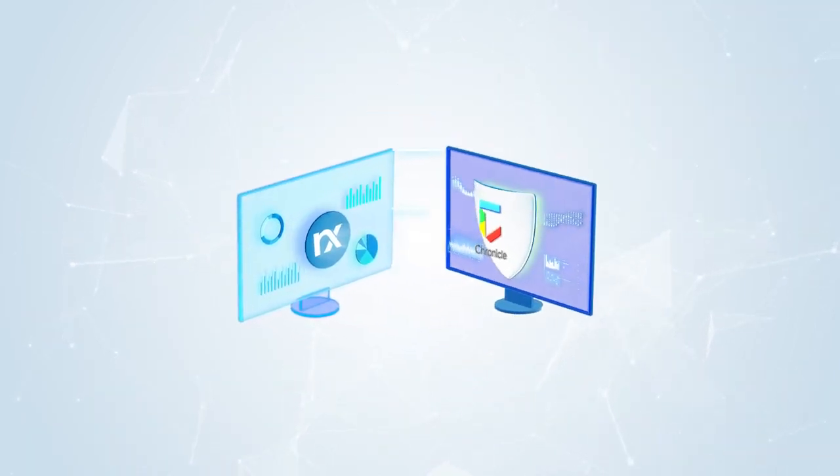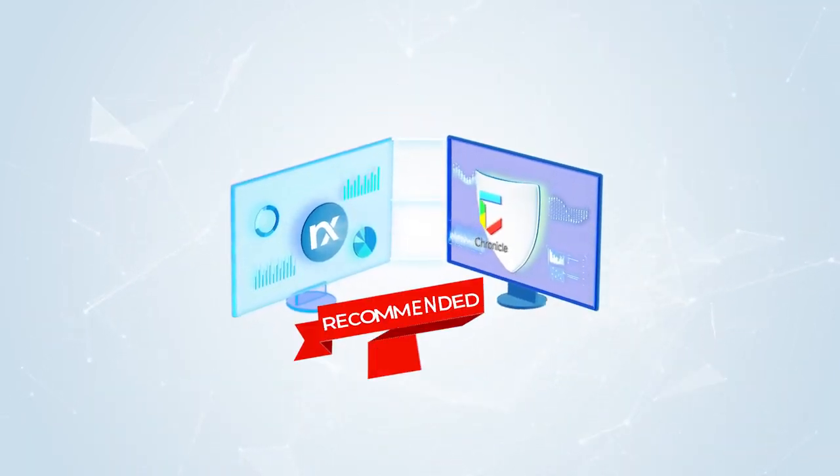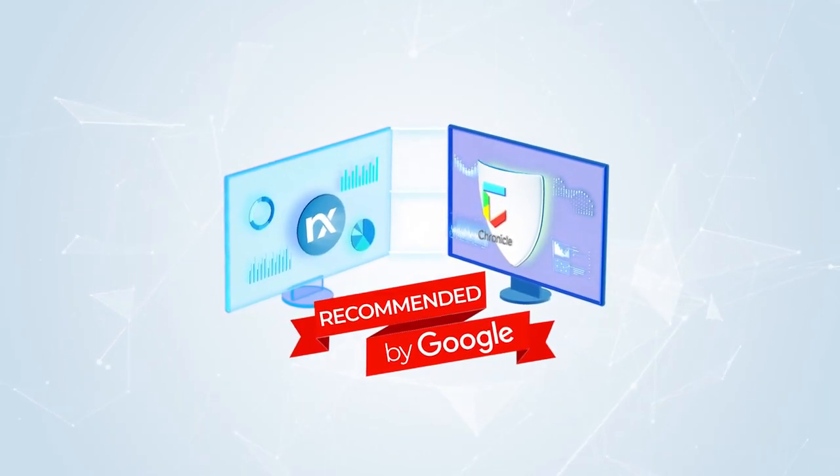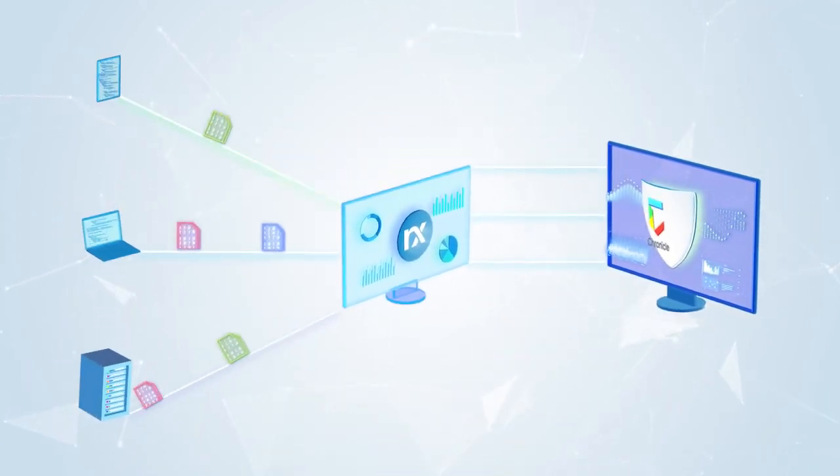NXLog Enterprise Edition natively integrates with Chronicle and we're proud to be a Google recommended log collection solution. Let's dive into some features.